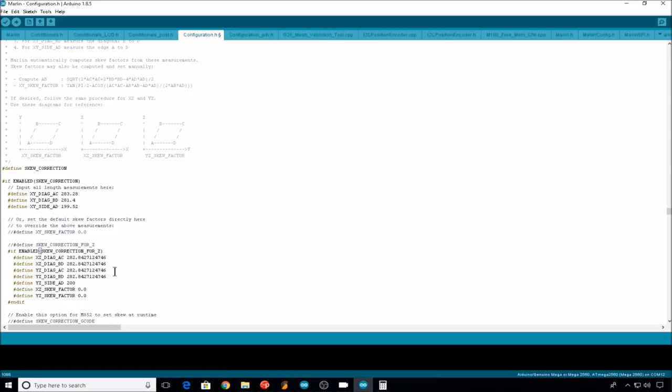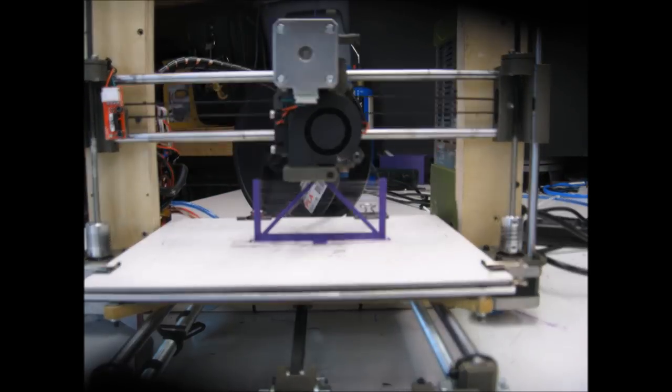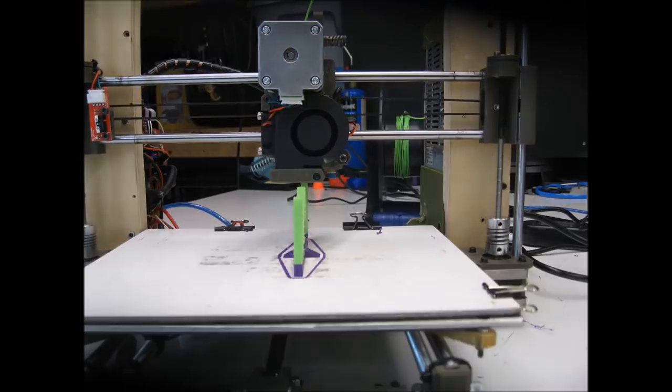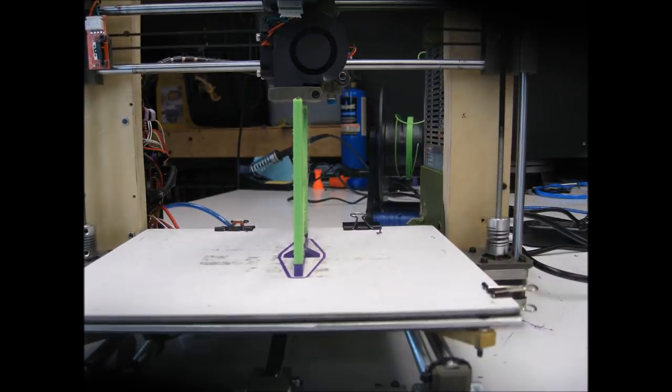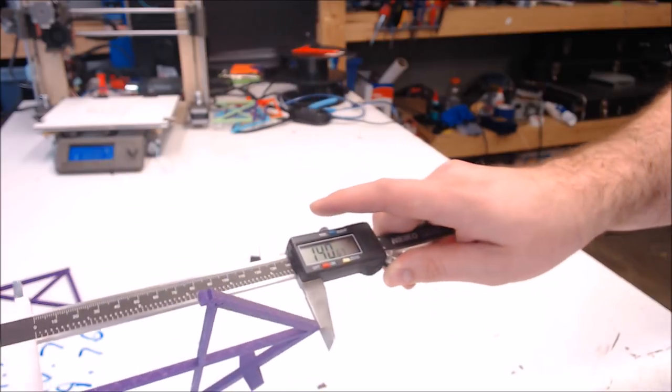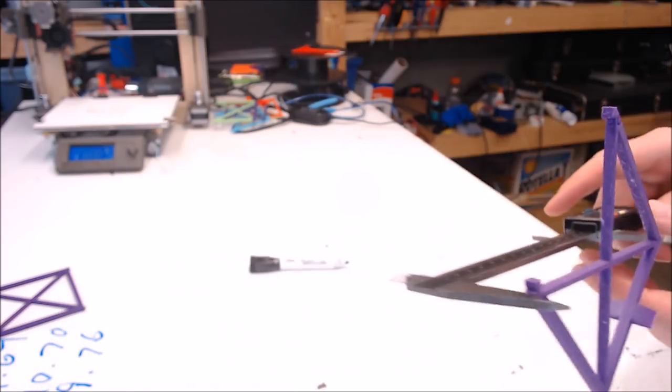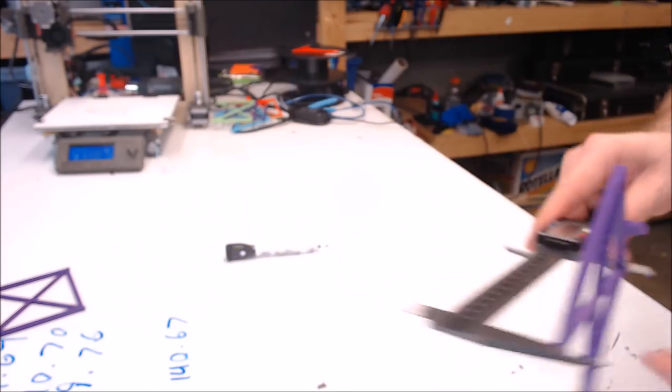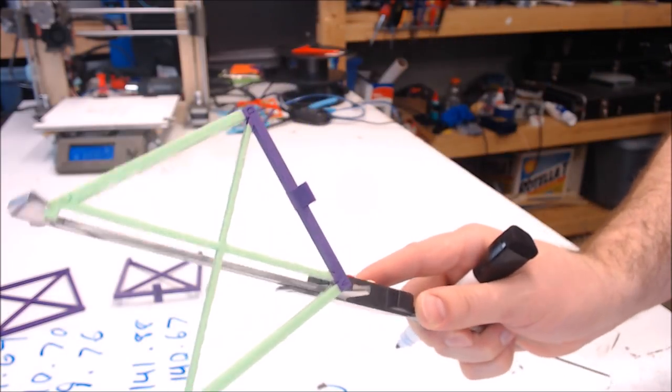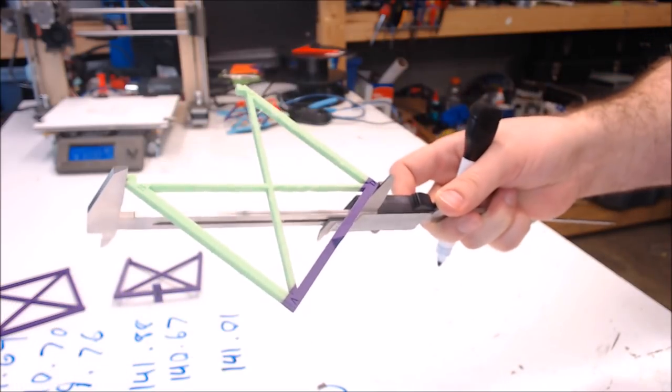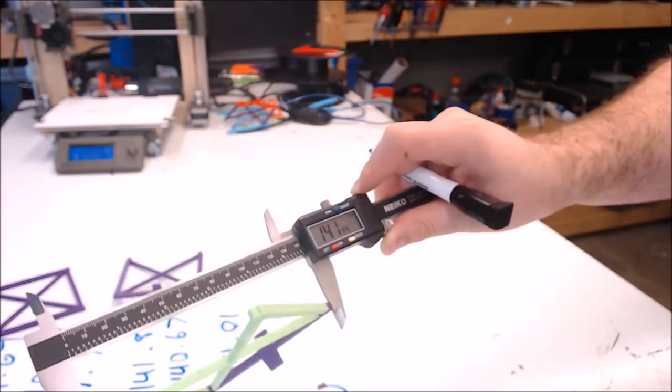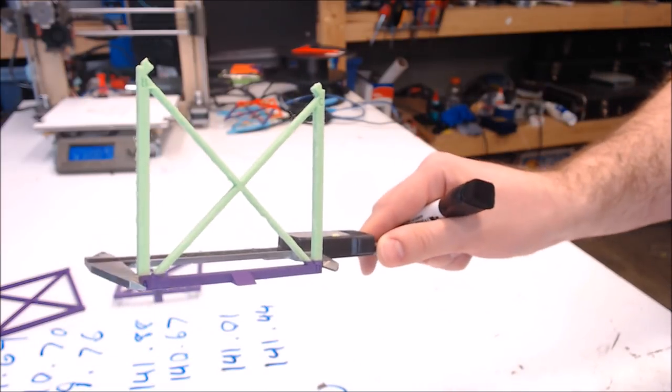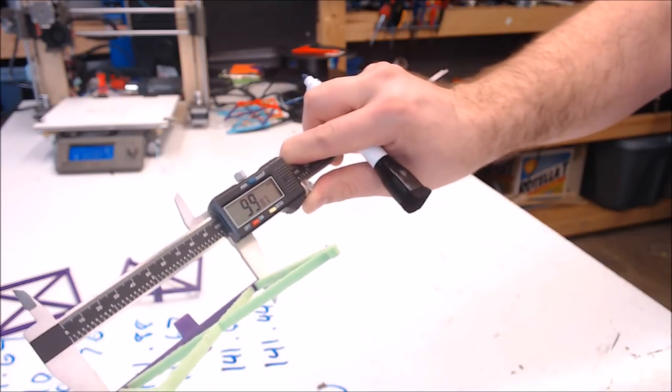Now we need to go get all the XZ and YZ measurements for the vertical parts. Our XZ vertical measurement, B to D, is 140.67. A to C is 141.88. Our YZ piece, our A to C measurement, is 141.01. And our YZ B to D measurement is 141.44. And the YZ A to D measurement is 99.87.